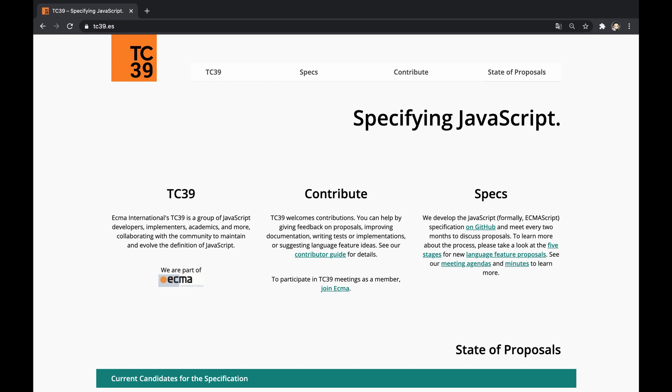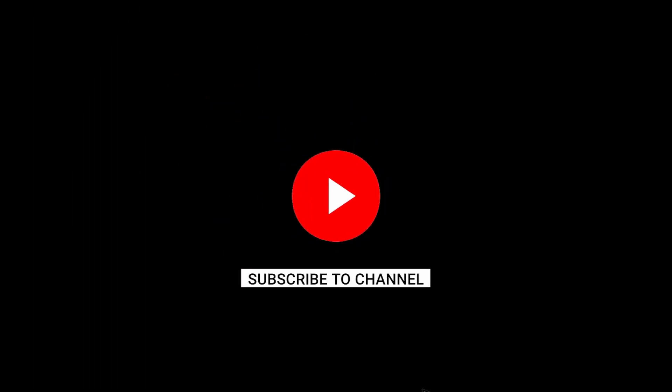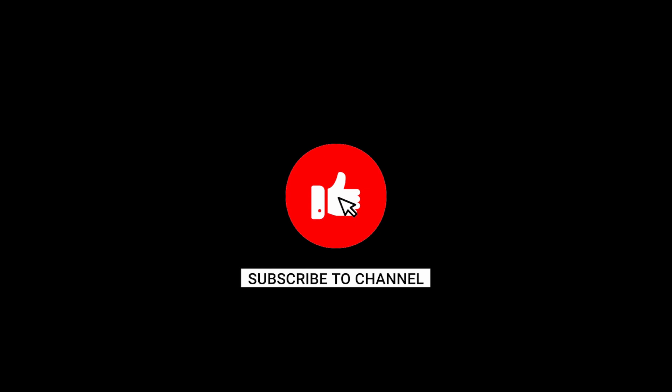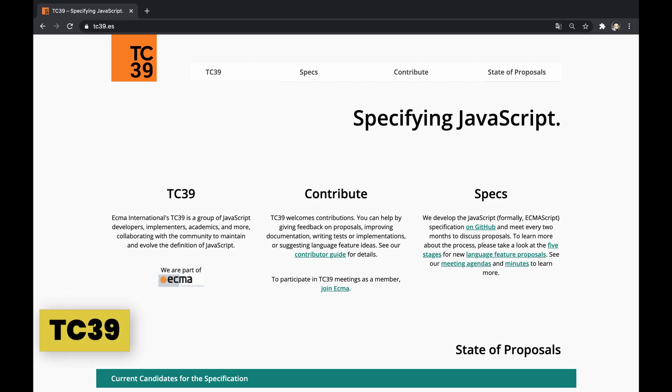This video explains the process that's responsible for evolving the ECMAScript specification, from an idea to a fully specified feature. Let's begin, but make sure to hit the like button if you enjoyed and subscribe to not miss new content.